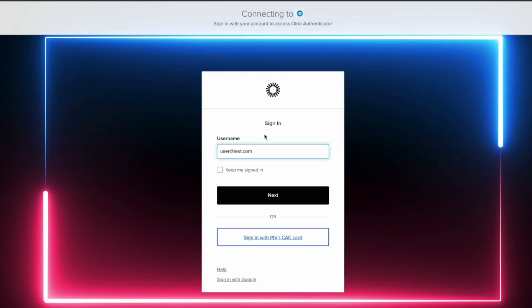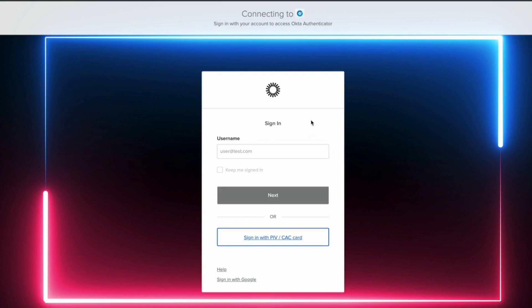After that, the user will be asked to verify their identity with a successful login into Okta.